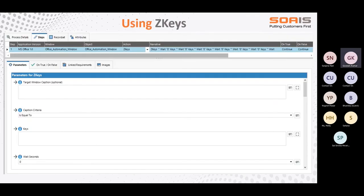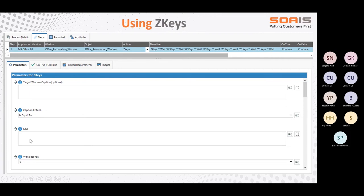Jet keys are basically hotkeys. If you are aware of hotkeys, you can relate to them. You use jet keys as an action and give the target window where you want to perform the jet keys — the window caption, which is optional but always good to provide — and then the jet keys you want to pass. You can also give a wait time after performing the jet keys.